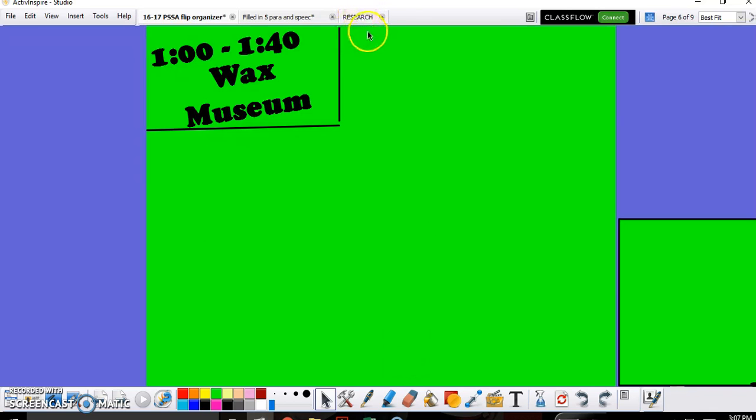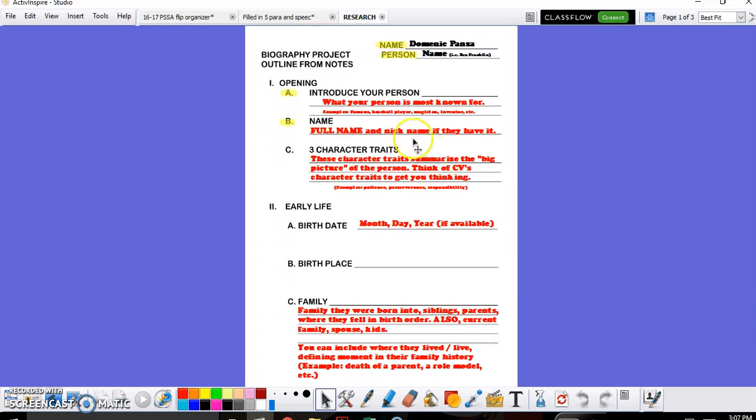Part one was all about reading and understanding your person and then completing this research section. Once the research is done, that will help you with the next portion, the five paragraph essay.